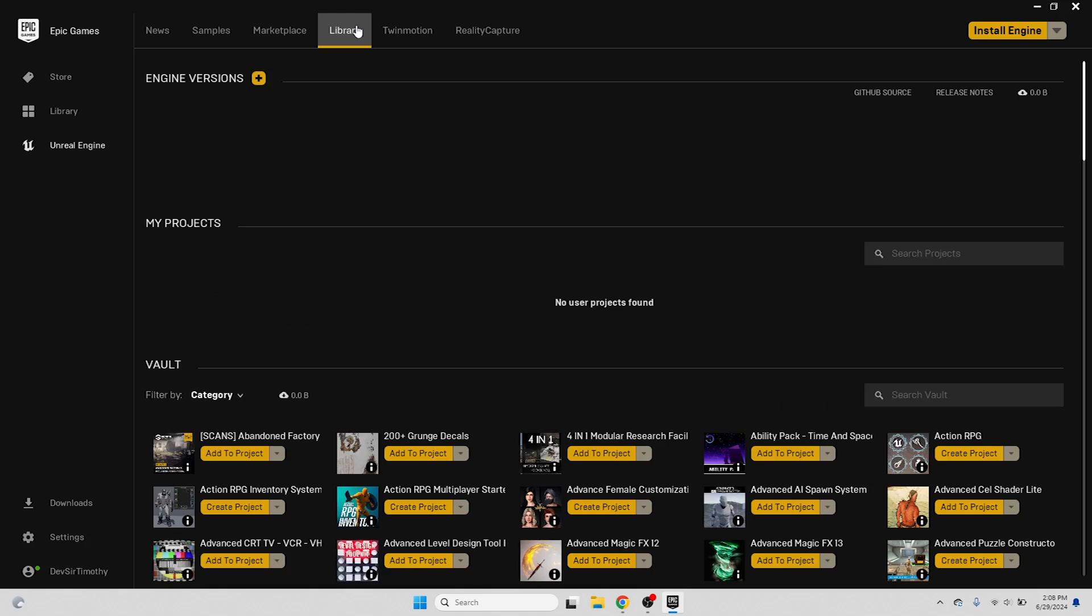This is where we can find our installed versions of Unreal Engine, as well as any projects and downloaded assets from the marketplace, such as environments, dressing props, VFX or entire projects. To get Unreal Engine installed, let's click on this yellow plus button.